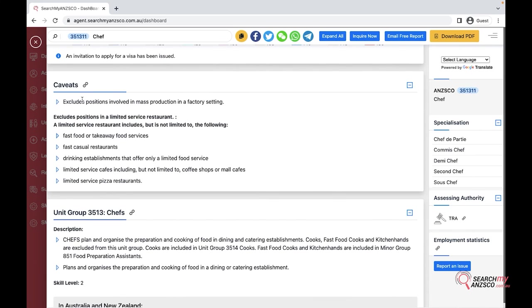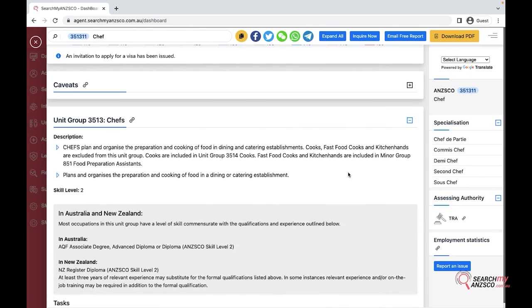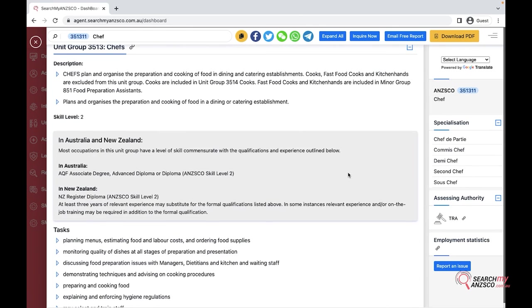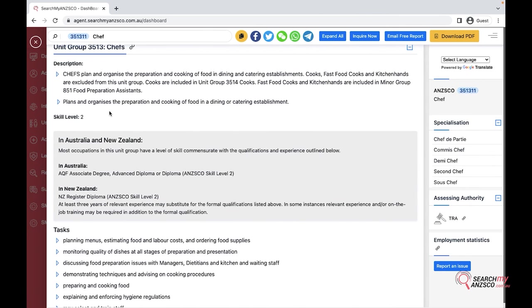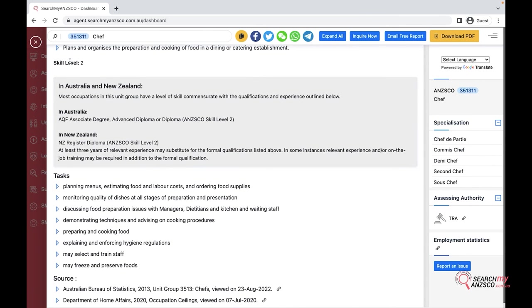Further down, the last section is the unit group information or the occupation information where it showcases the description of the occupation, what they do, what is the skill level of the occupation and the requirement of education for that occupation.